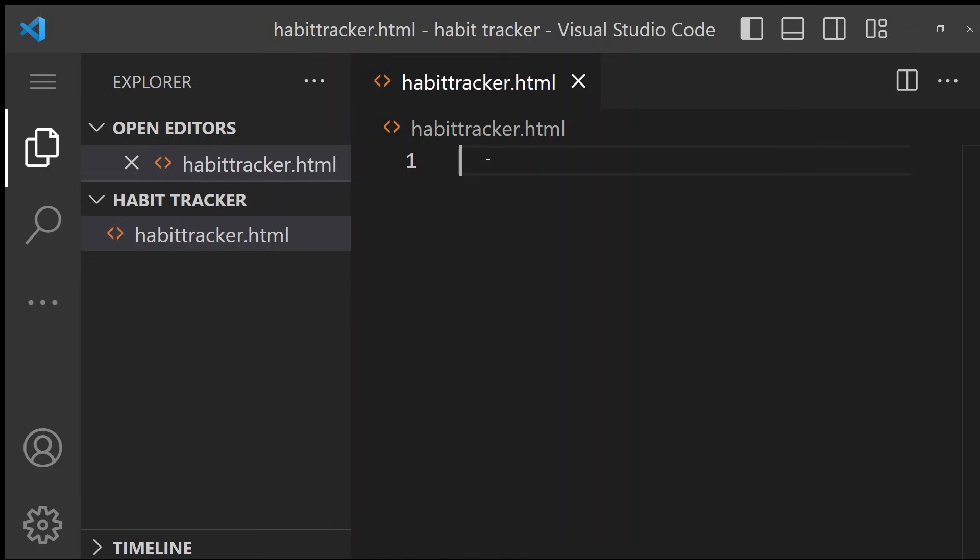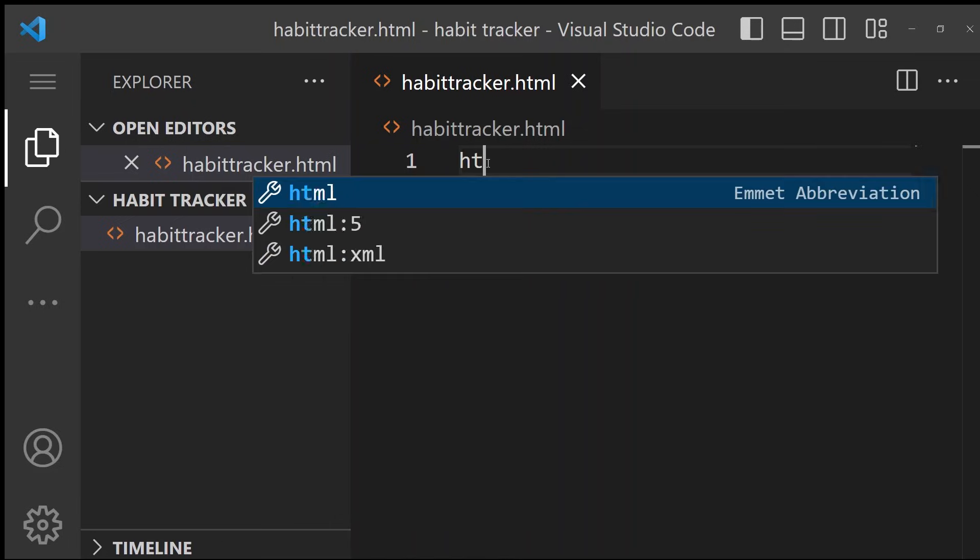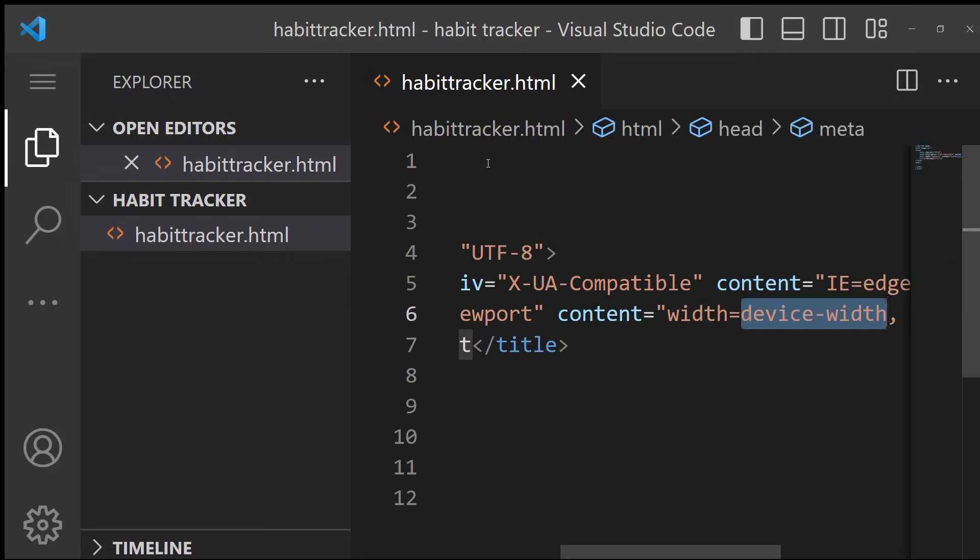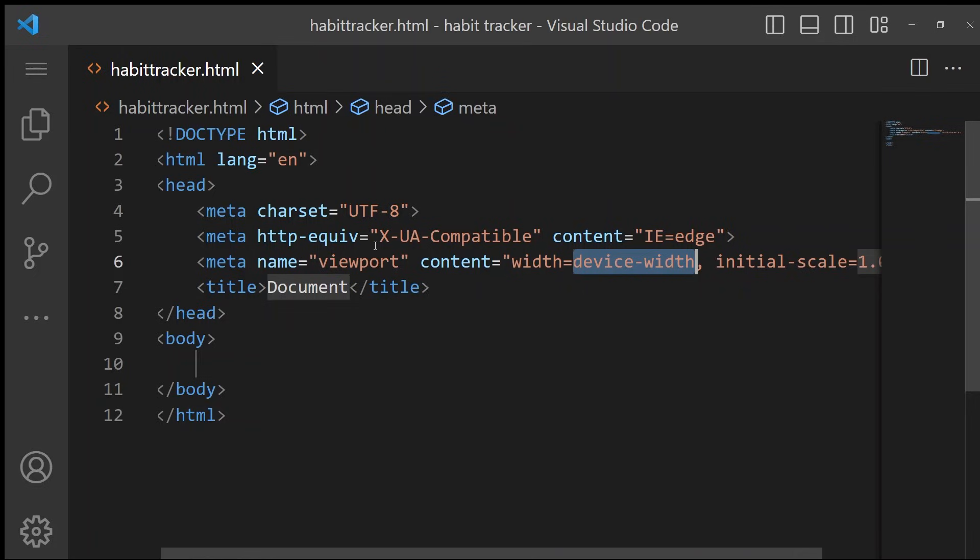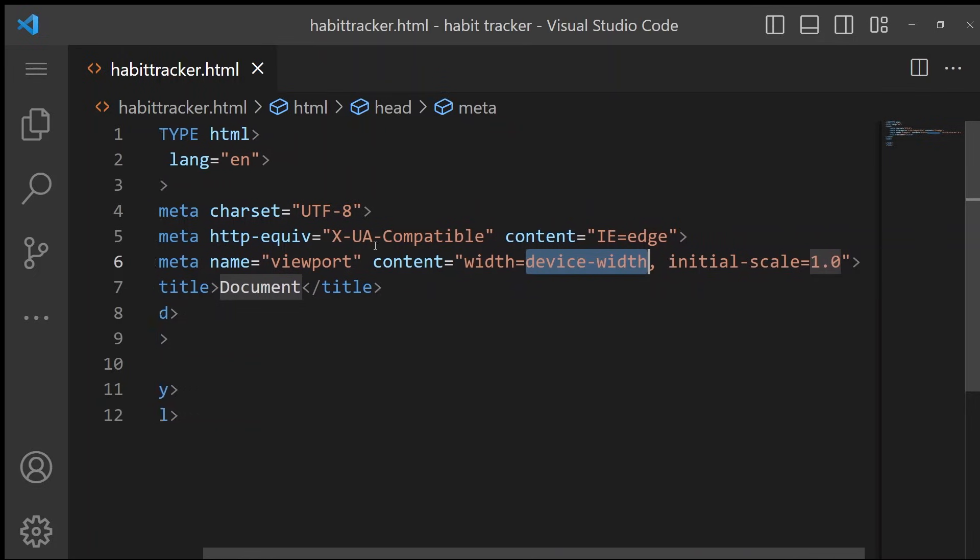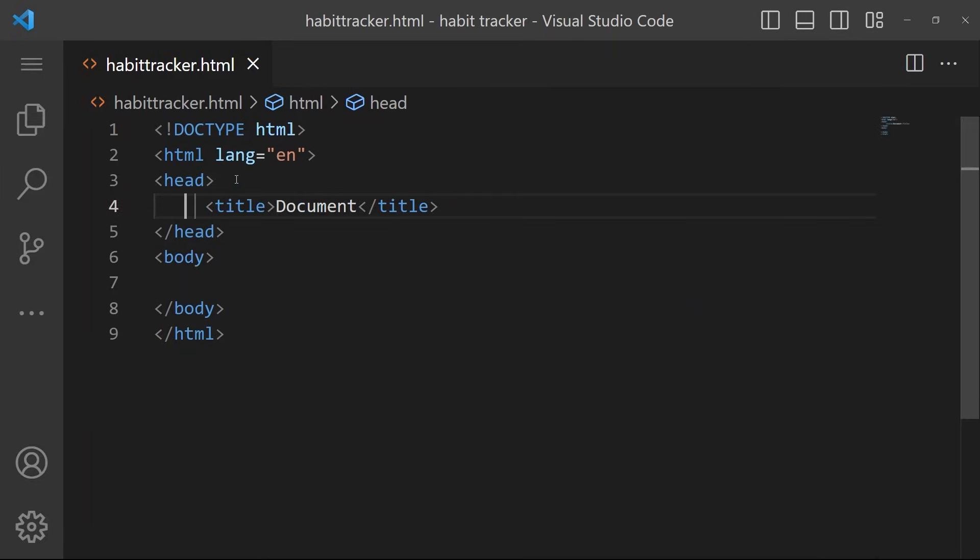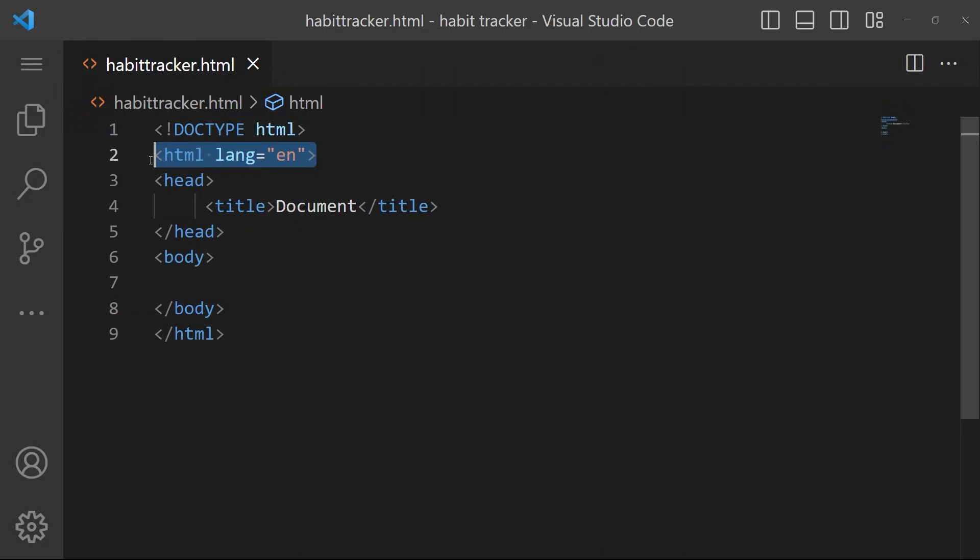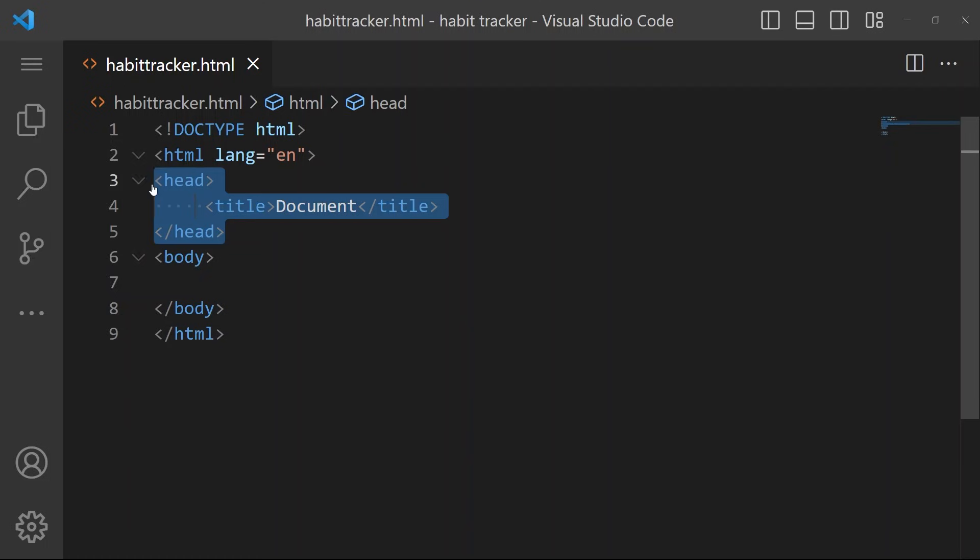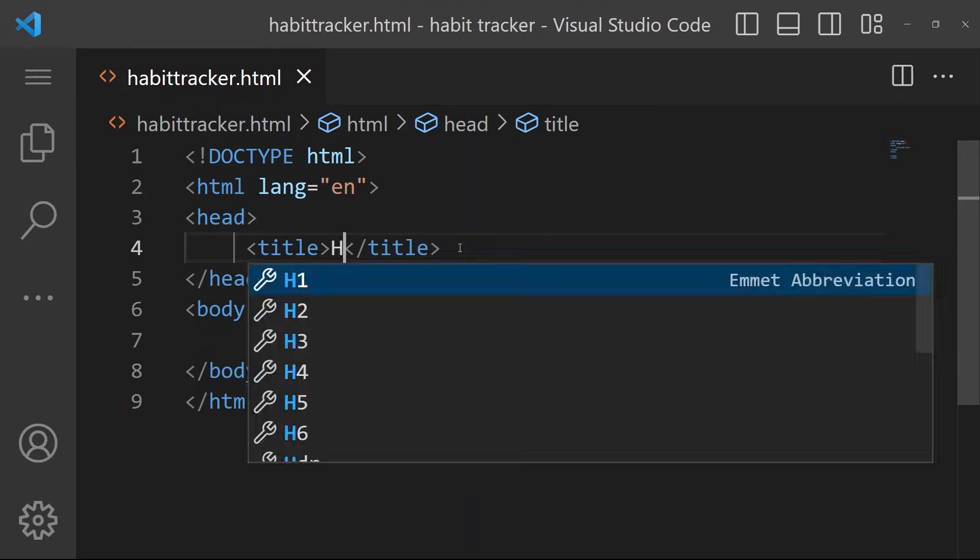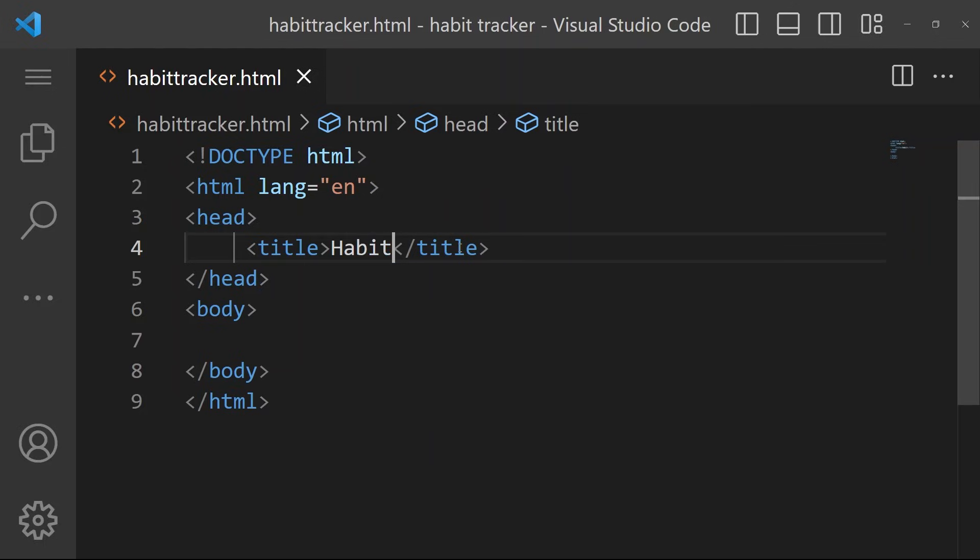You can type HTML5 and press enter to autofill the starting HTML template. If yours doesn't autofill you can just type out a simple version like this. Lines 1 and 2 let the internet know it's an HTML file written in English. Then we add an opening and closing HTML tag and add opening and closing tags for the head and body. In the head, we'll add a title called Habit Tracker which shows up on our tab.